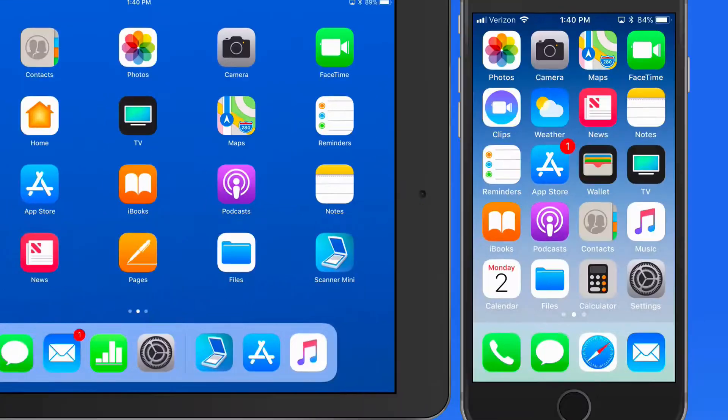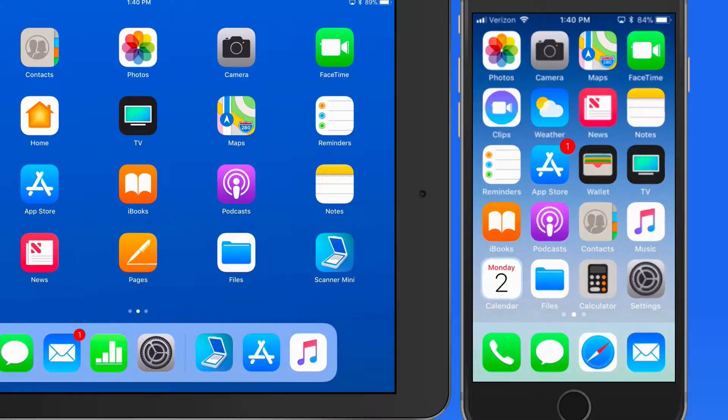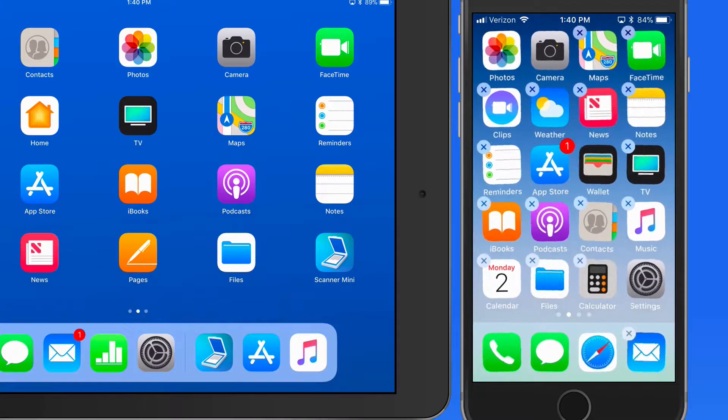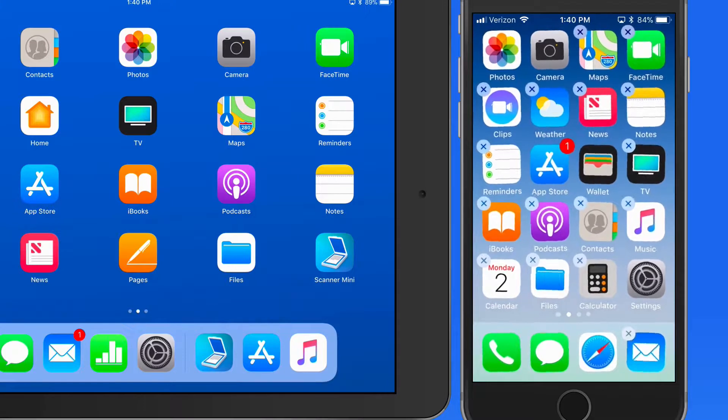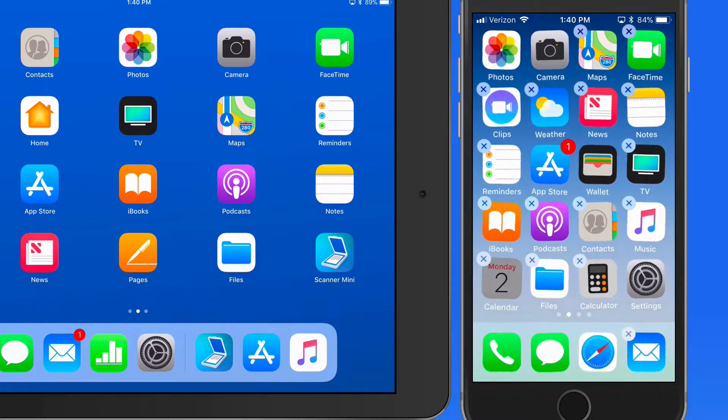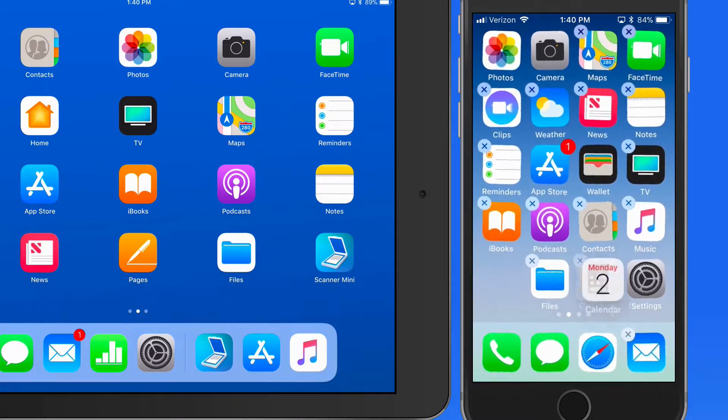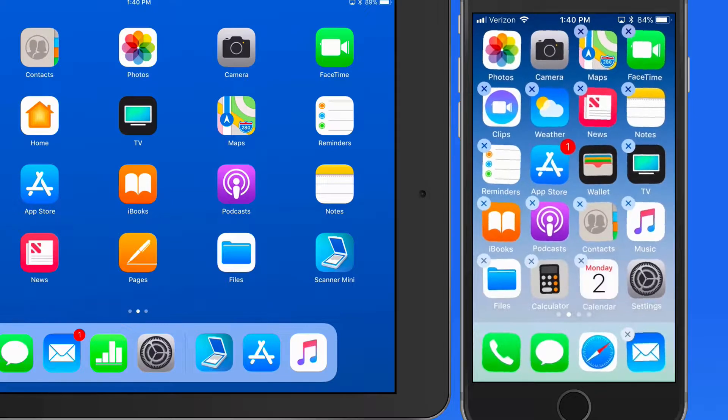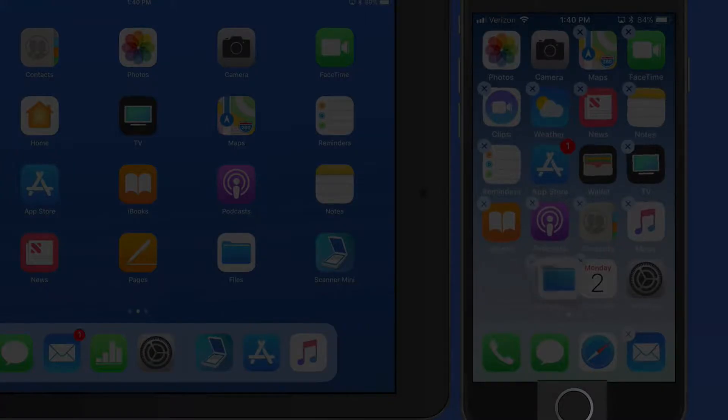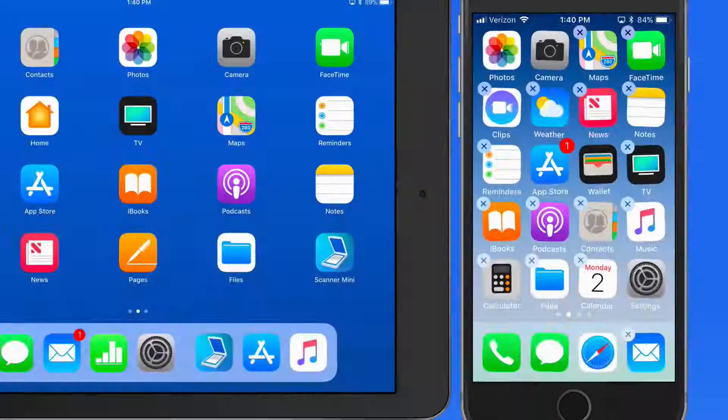Making apps wiggle like this is the only way to move apps around on an iPhone. I can't do the quick tap and drag here like I can on the iPad. To stop apps from wiggling, just press the Home button.